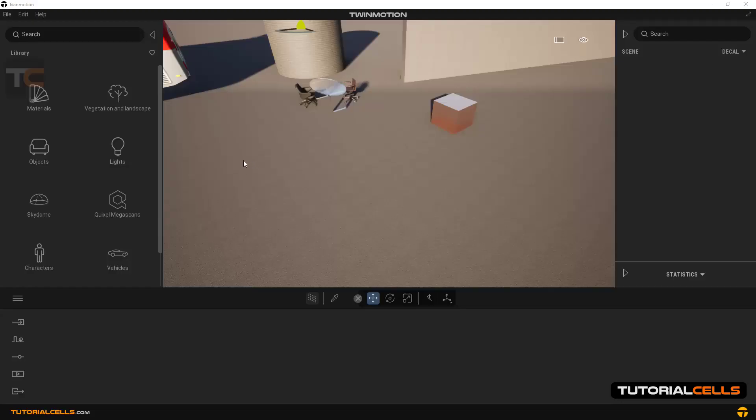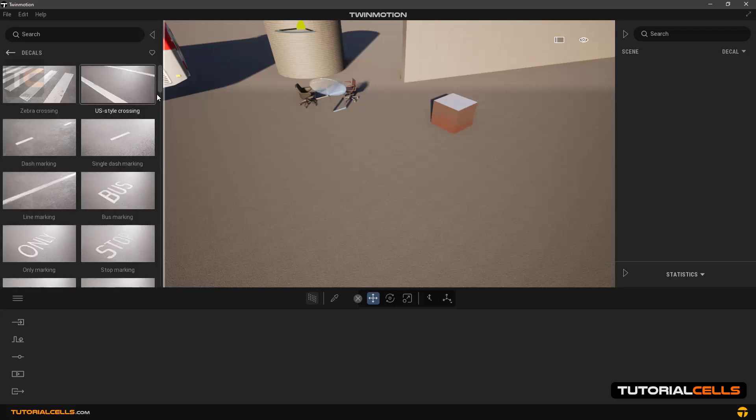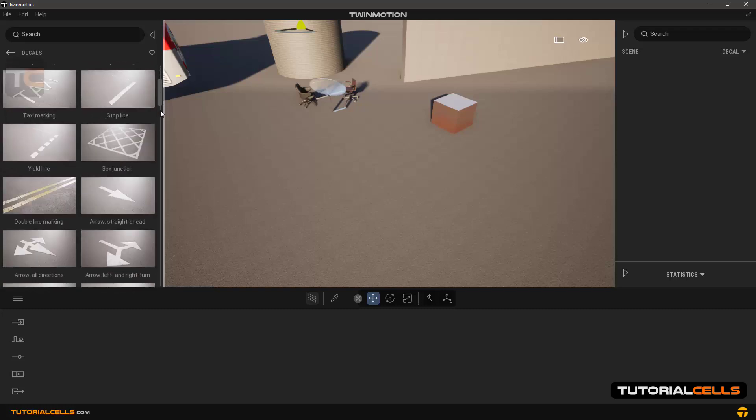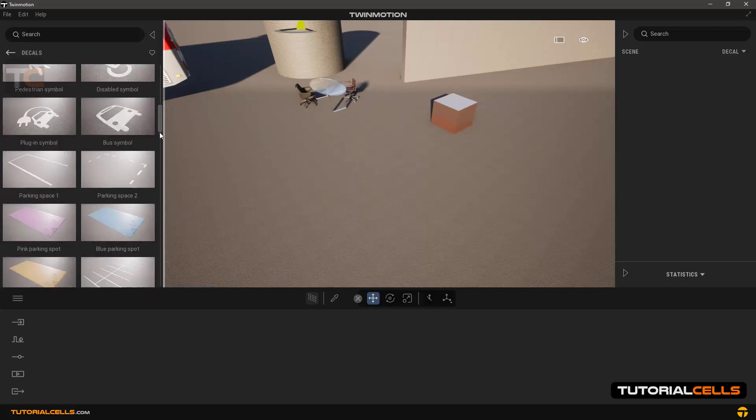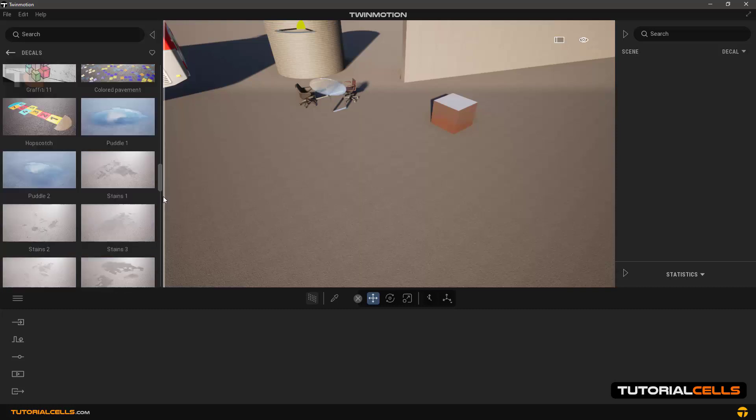There are decals in the software library that are used to place an extra texture on models. We go into the objects section and then the decal section. As you can see, there are different types of them.